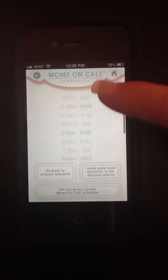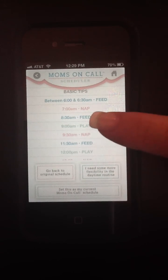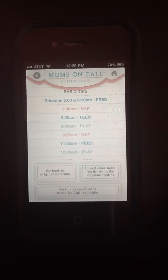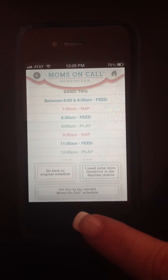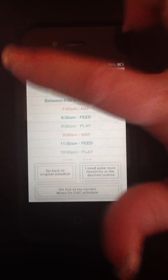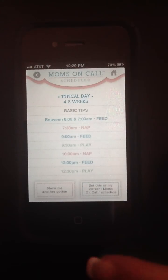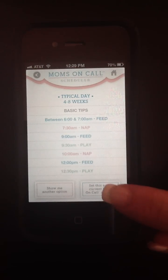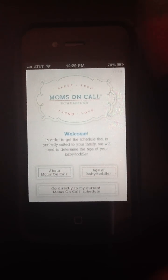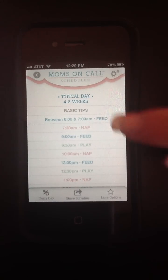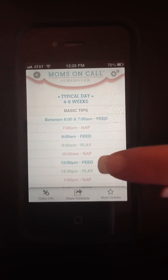Once you've had a chance to look at these two schedules, you'll select one as your personal Moms on Call schedule. If I want to select this one, I would set this as my current Moms on Call schedule. If I want to select the previous one, I'll set that one as my Moms on Call schedule. Once I've done that, the app will open to the home page and from then on, I'll go directly to my current Moms on Call schedule. Here's our 4-8 week schedule that we've selected.